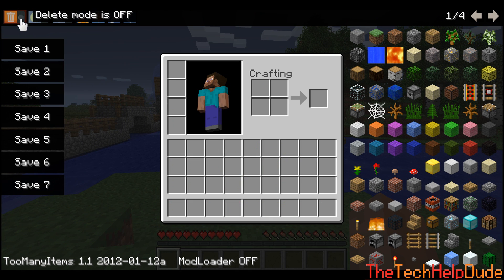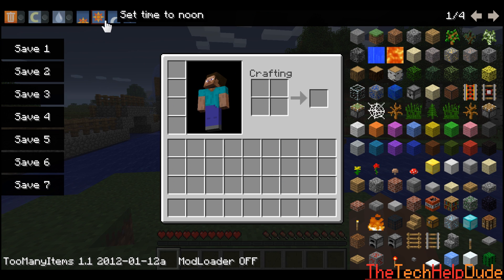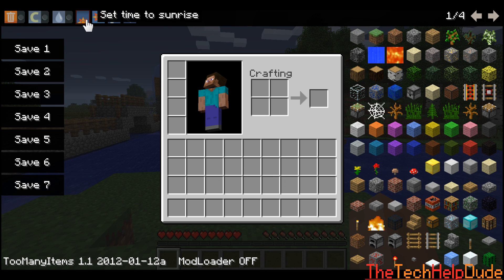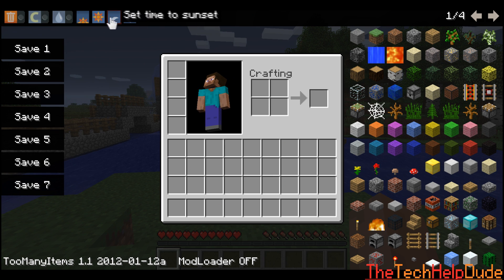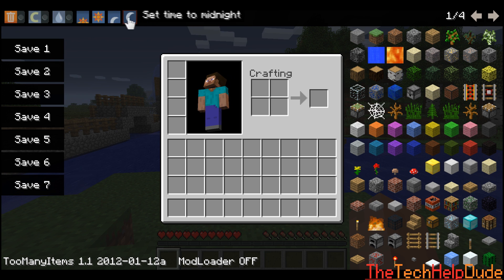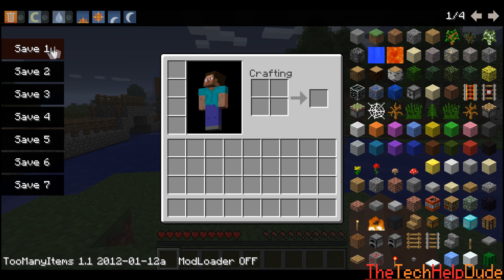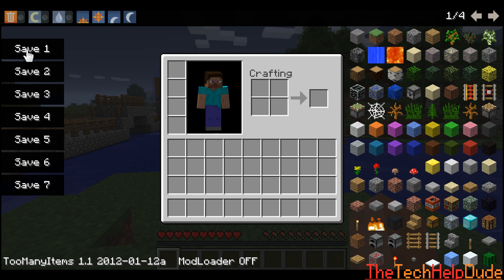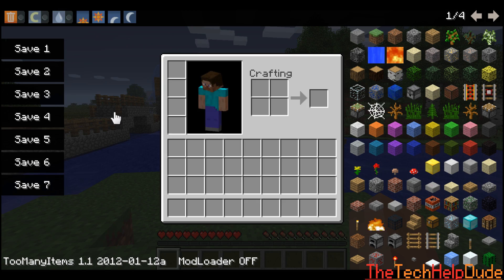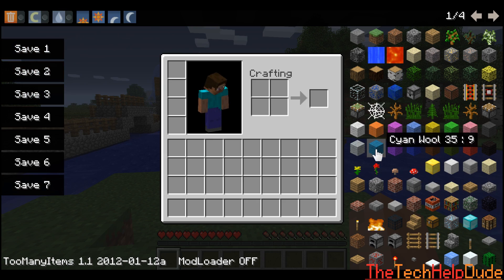You can turn delete mode off, which means you can delete stuff in your map. You can set the time to different times: sunset, sunrise, midnight, whatever. And then you can save it each time in different slots. So that's really cool.